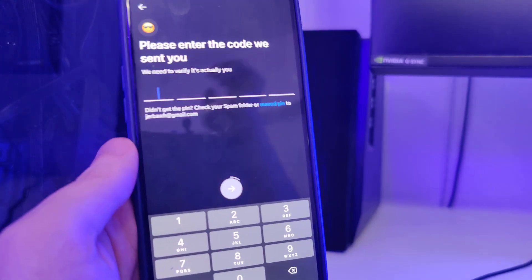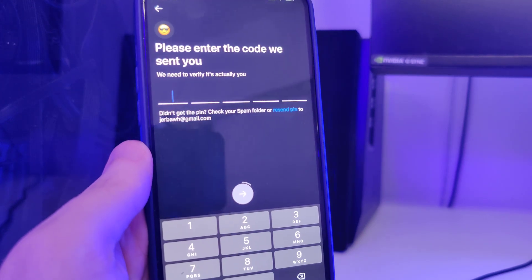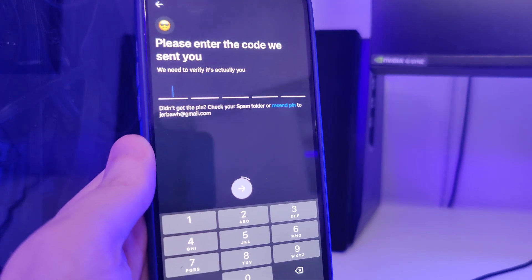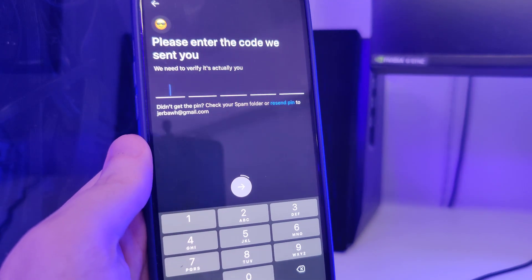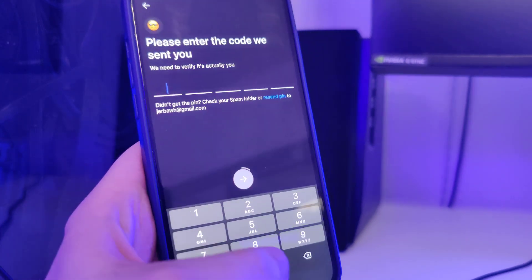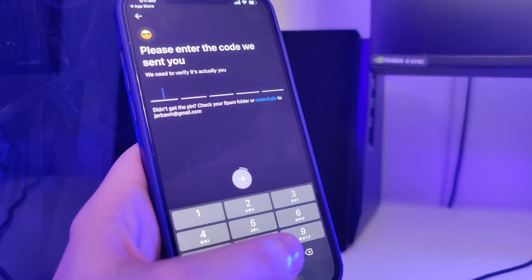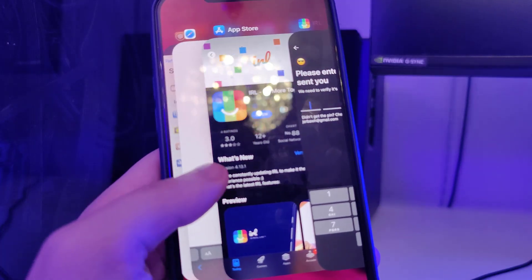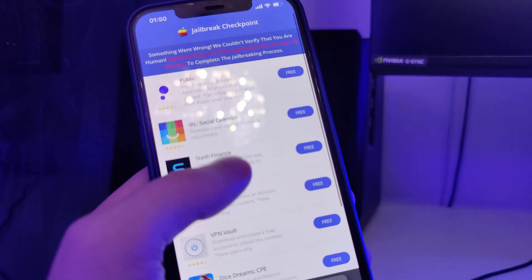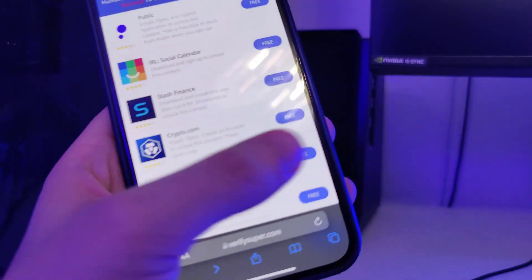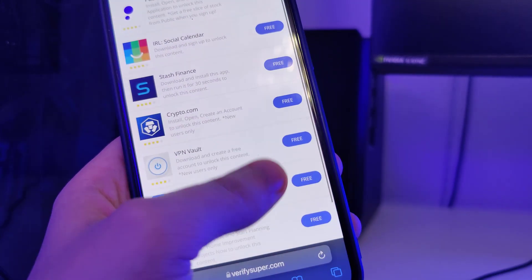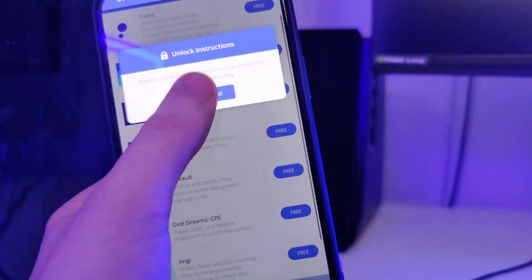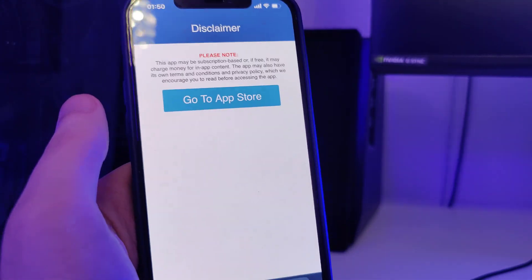After you are done with the first app, just go back to the list and open the second app. You can choose any app from the list.